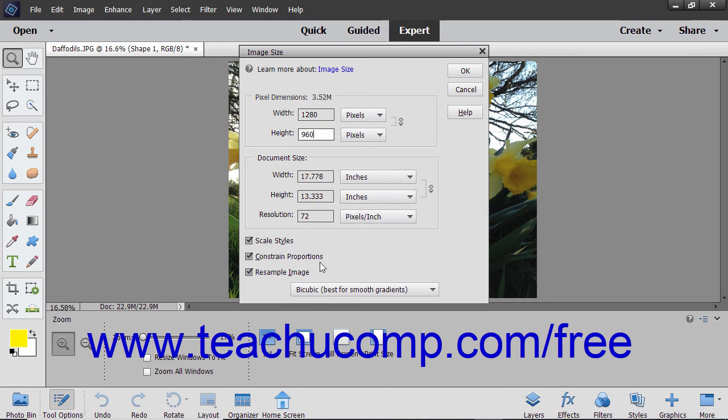If the Constrain Proportions checkbox is checked, Elements automatically changes the height or width of the image if you change one of those attributes when resizing.